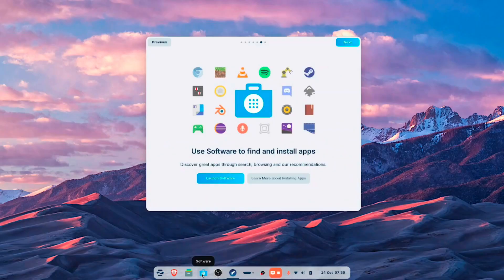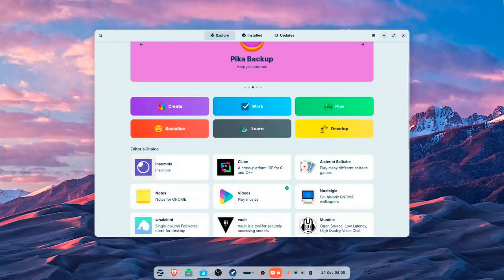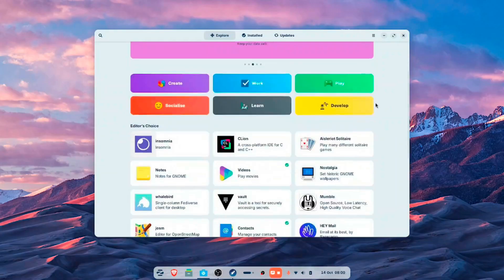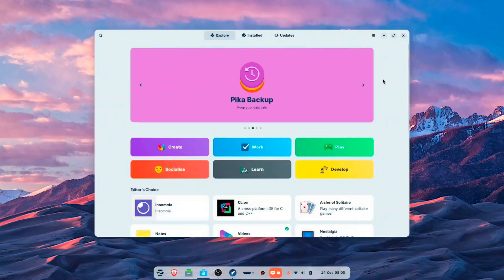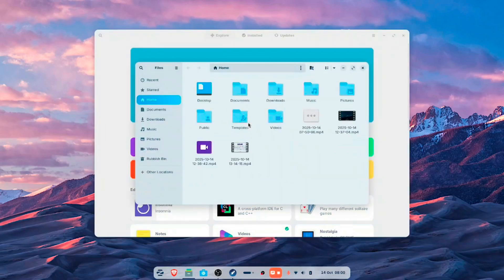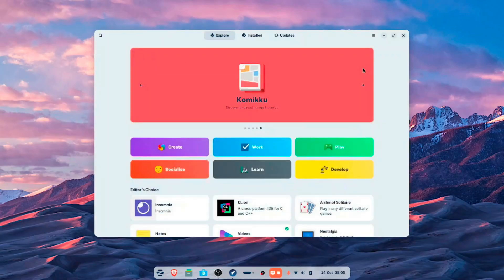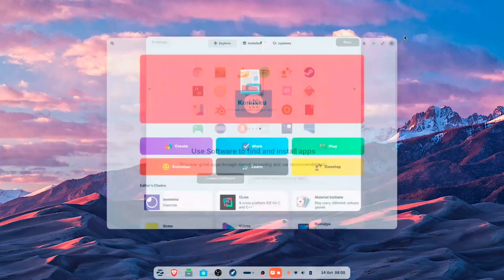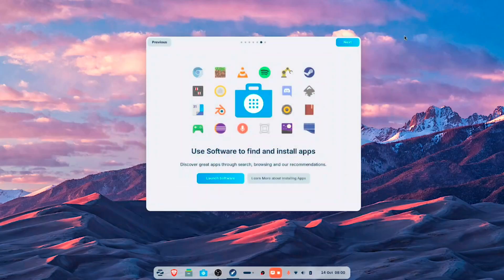Then you have your software center — this is essentially the default GNOME software center. One thing you'll notice with Zorin OS 18 is there's always a search bar in the top left corner in the same place. If you go to Files, you'll see a search everywhere button there. That makes a lot of sense in terms of how the operating system flows.